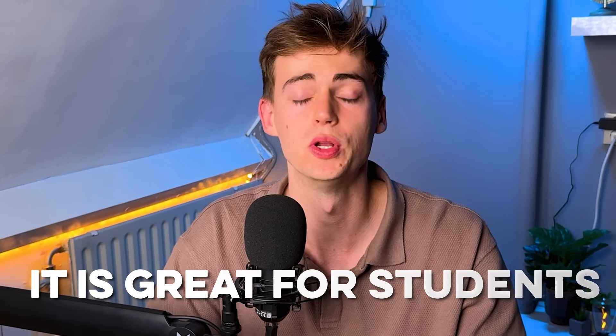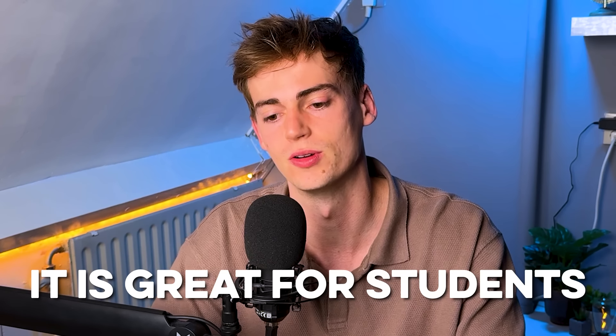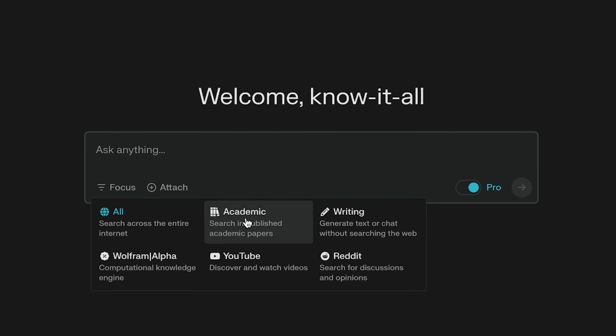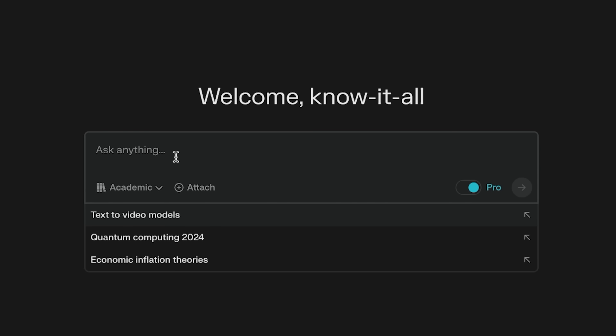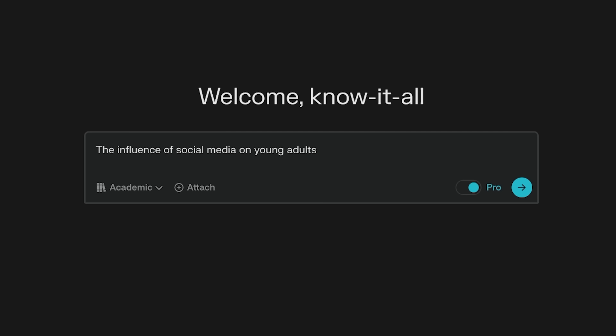The focus search is not only great for if you're having problems when you have to search something across the community, but it is also great for students. Let's say, for example, you're doing research about a certain topic. Let's say I'm going to do research about the influence of social media on young adults.